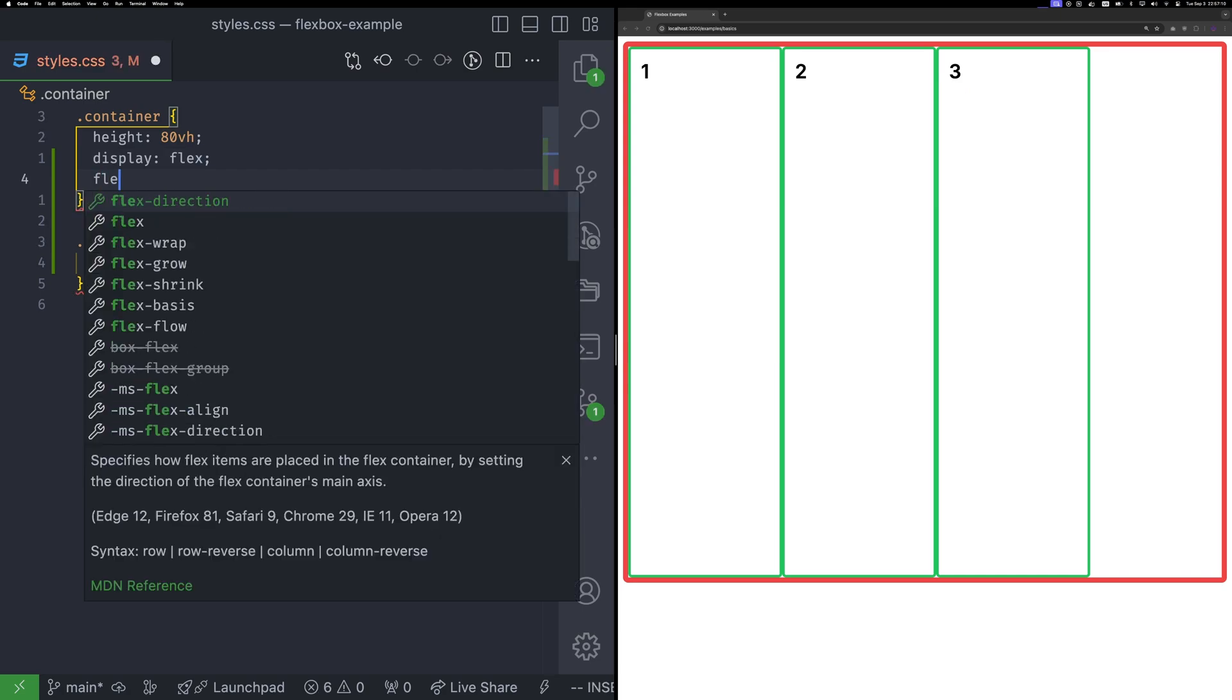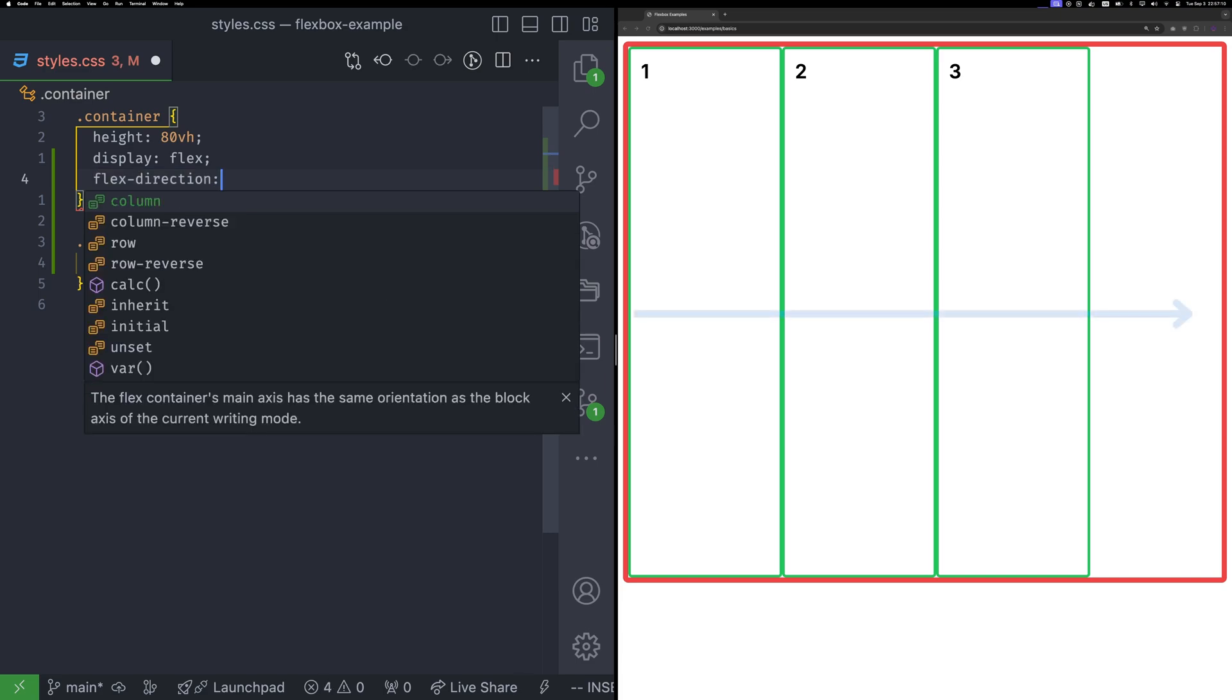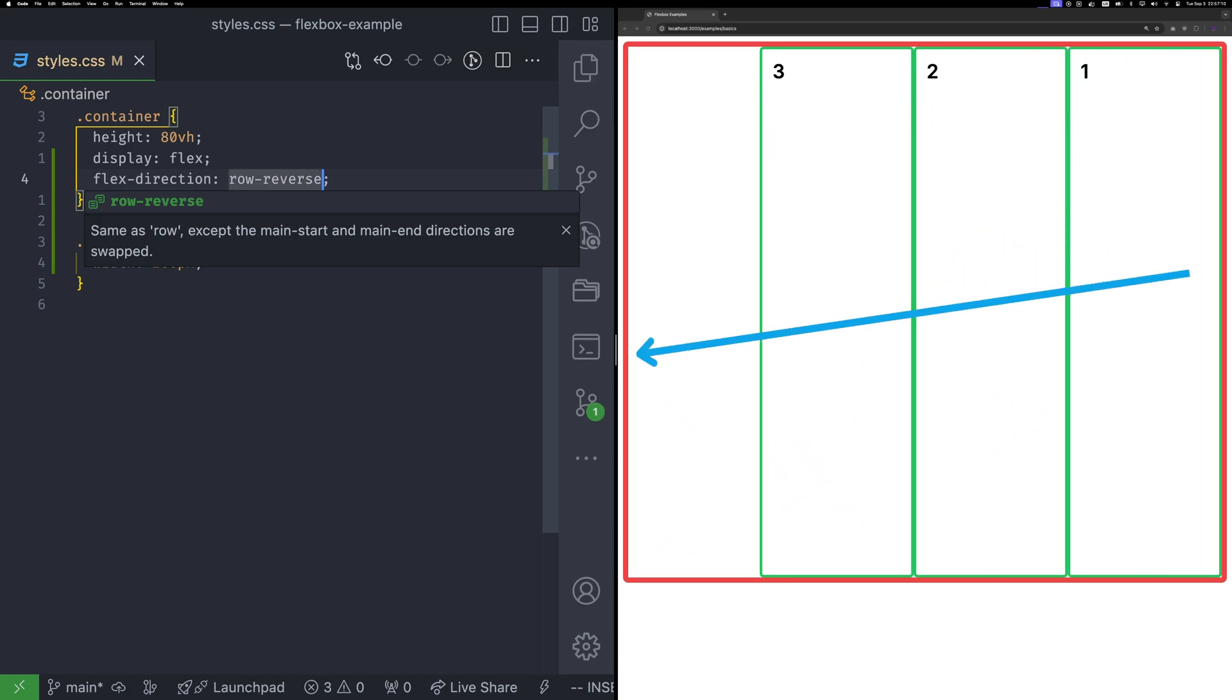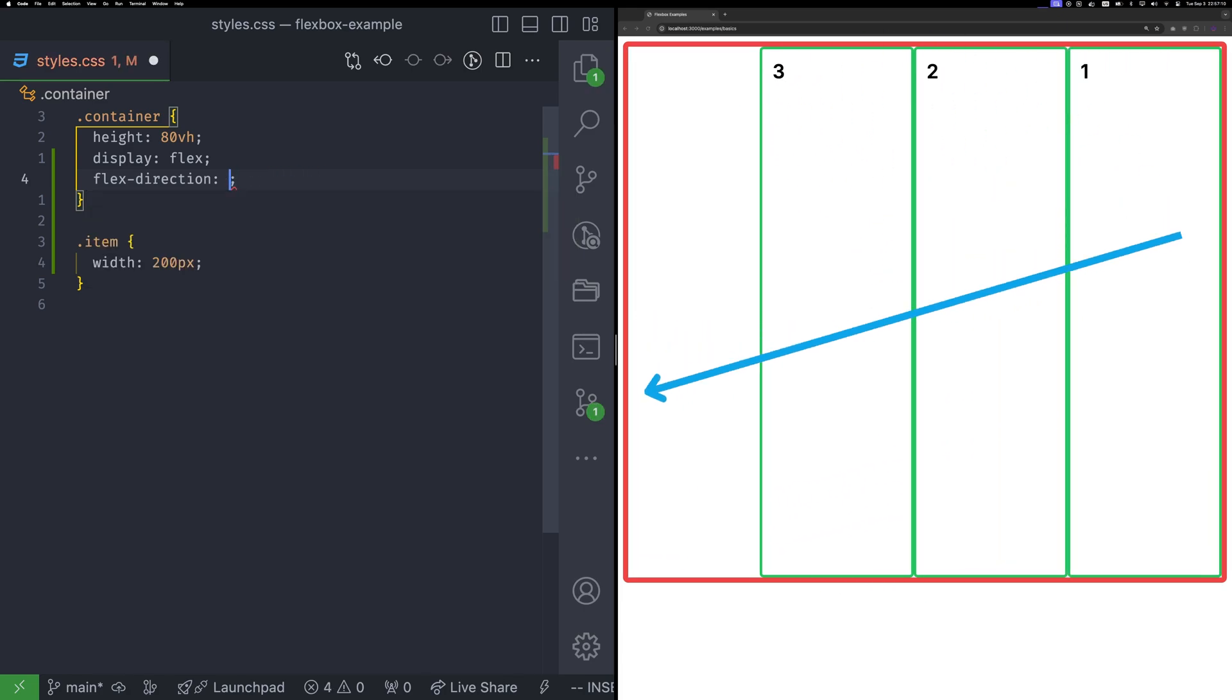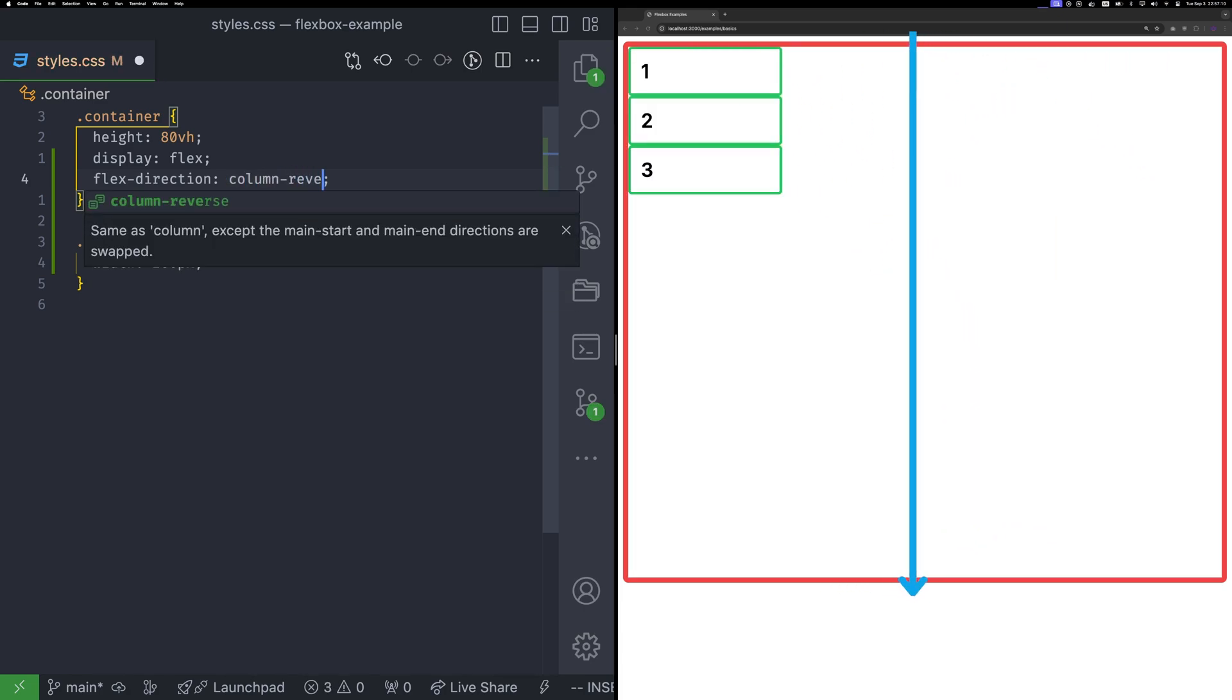To change the direction of the main axis, you will use the Flex direction property. You can set the main axis in four different ways. For left to right, row. This is the default behavior. For right to left, row reverse. For top to bottom, column. And for bottom to top, column reverse.